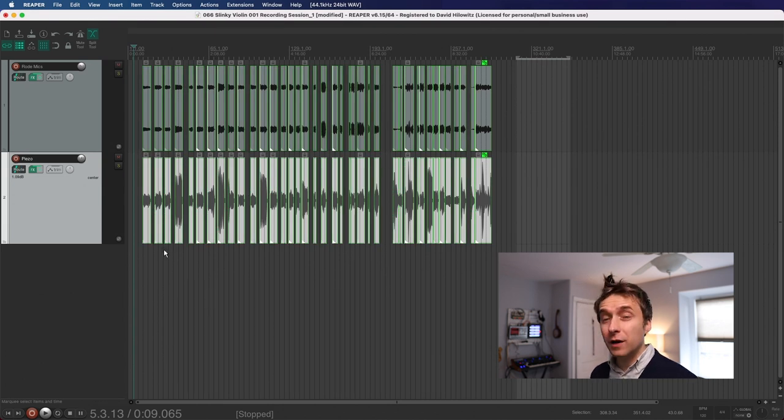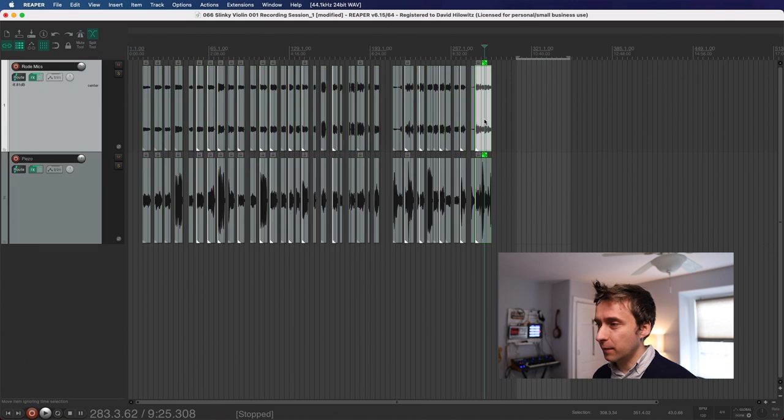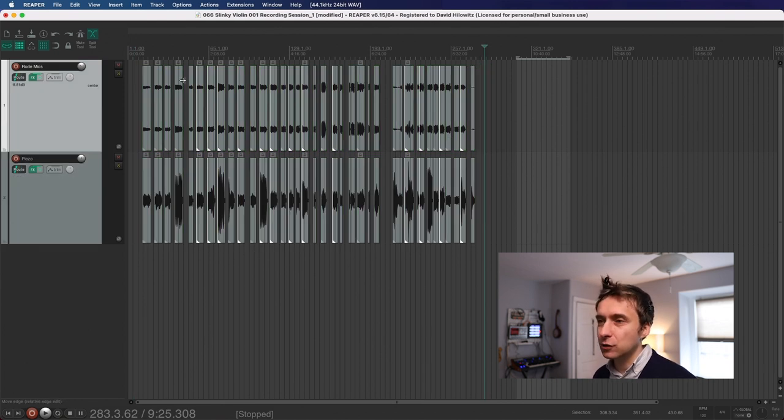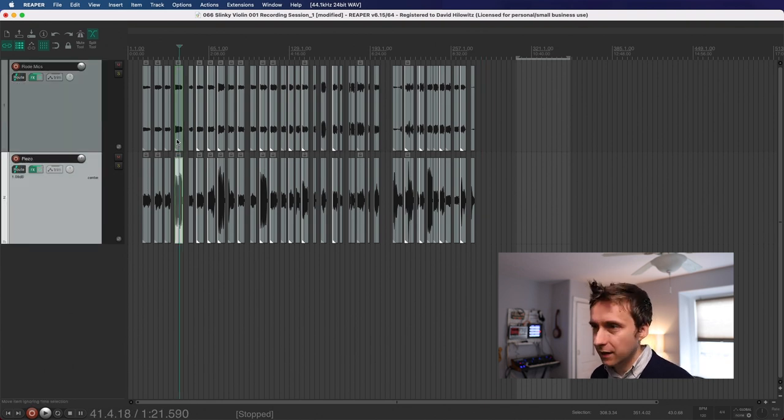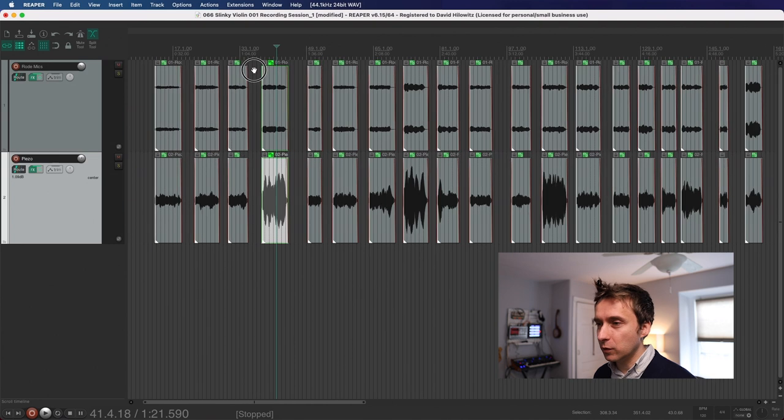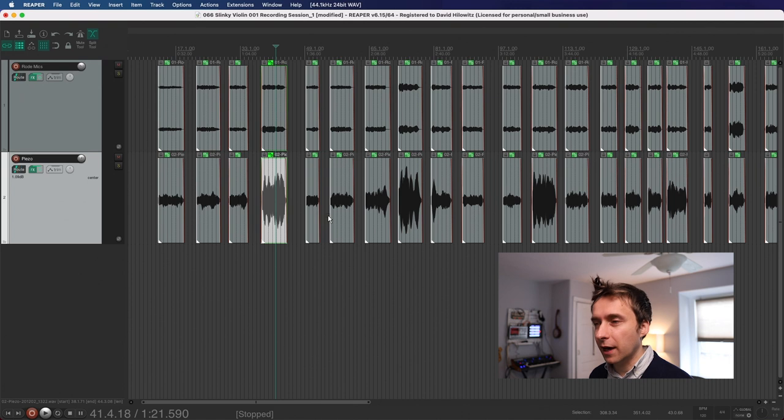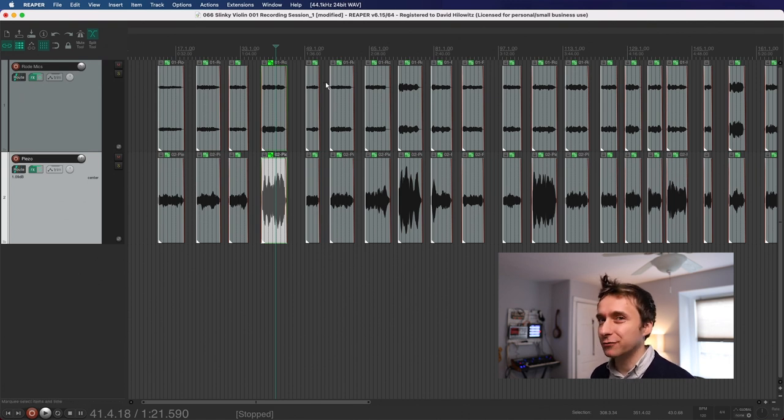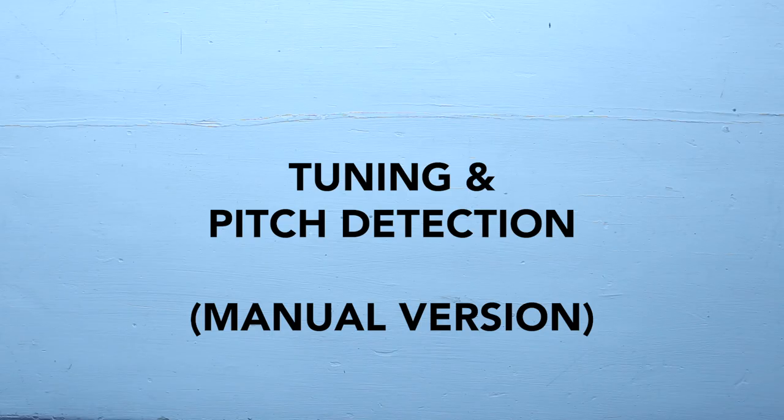And one of the wonderful things about grouped tracks is that it does all of the edits to both tracks, even though I actually only selected the piezo mic. It did all of the determinations about what was silence and what was notes based on the piezo track, which I think is going to be a little bit more reliable than the room mic, but it split both tracks, which is really nice. Let's save a new version of the project.